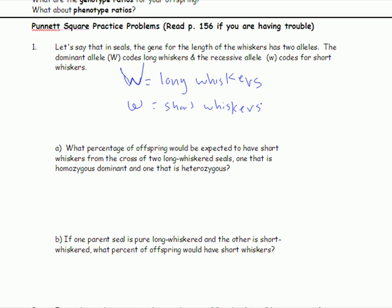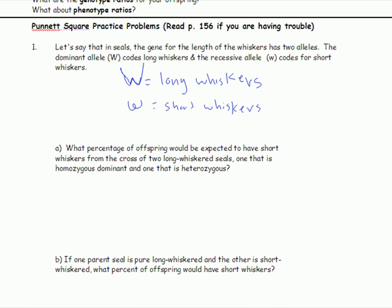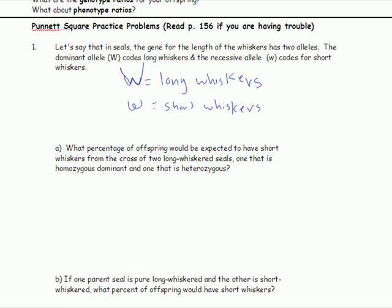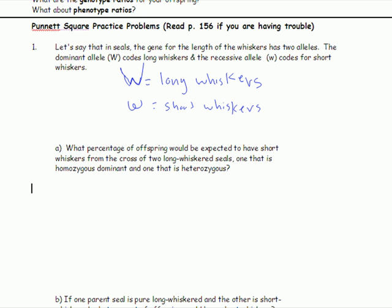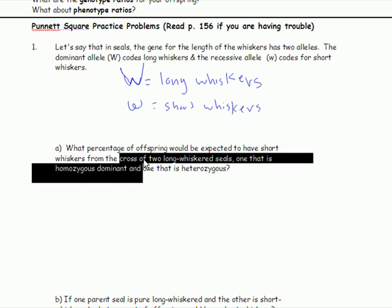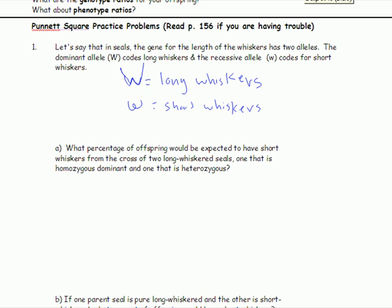So the question — we're now on part A — says: what percentage of offspring would be expected to have short whiskers from a cross of two long-whiskered seals, one that is homozygous dominant and one that is heterozygous? So we are crossing two long-whiskered seals, one homozygous dominant and one heterozygous.